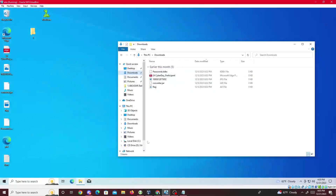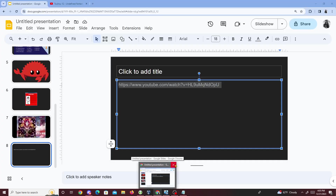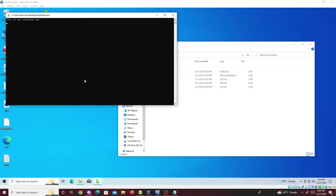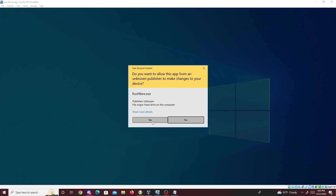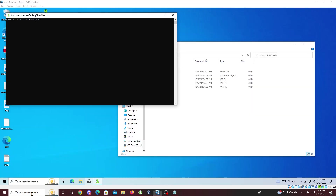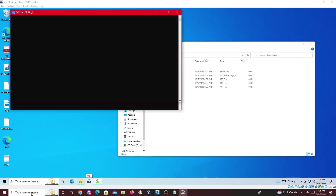So right here we have the files already placed on my system — files on my desktop and in my downloads folder. I'll click on the ransomware executable I made and close any extra windows. It's starting up — not elevated yet. Now it's asking the user to accept the User Access Control prompt, which I'm about to click yes on.